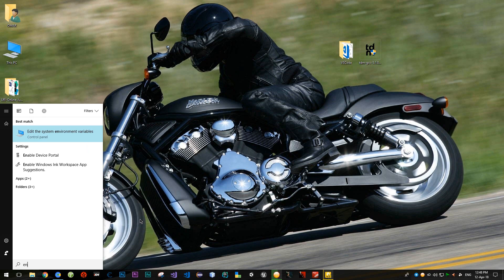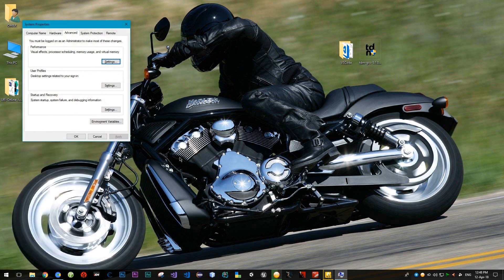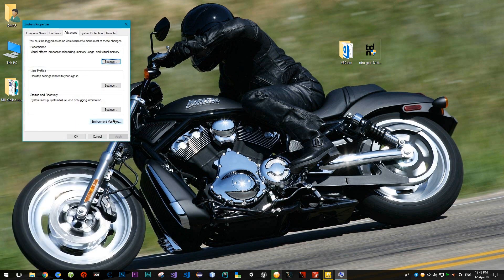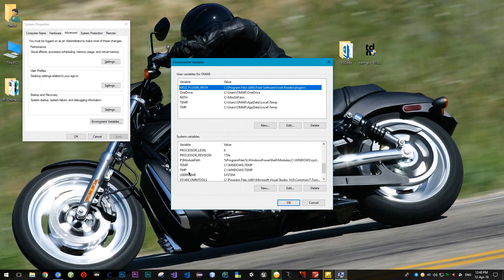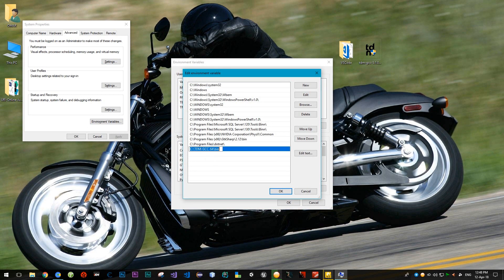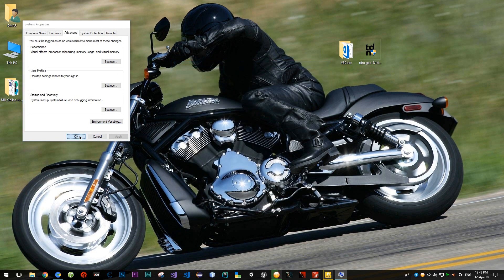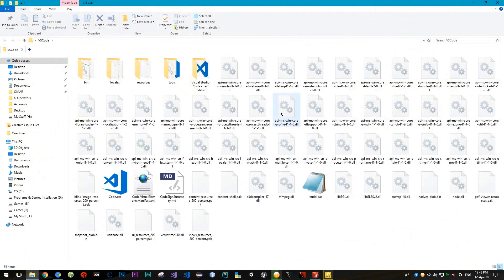After installation you have to make sure that the path is placed in environment variables. Go to Environment Variables and check the Path — yes, it's there. Now unzip VS Code. You don't have to install it, just unzip it.